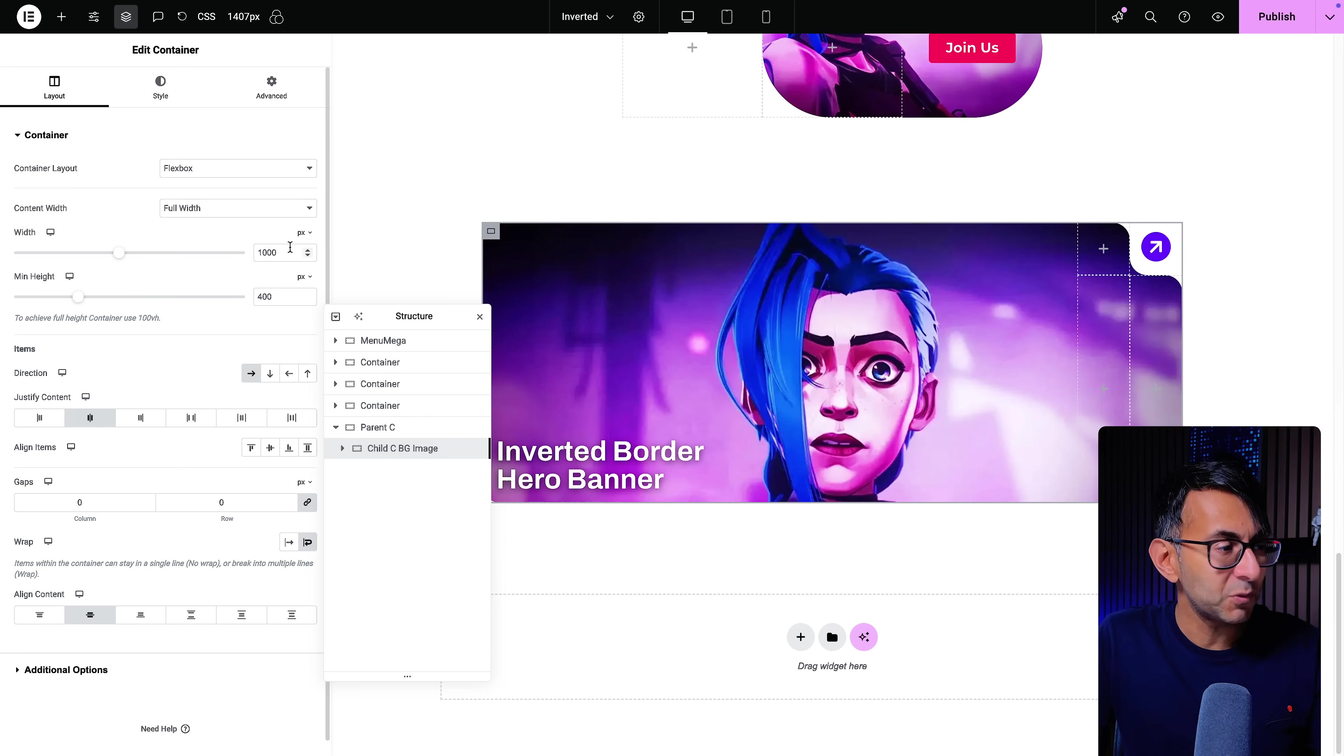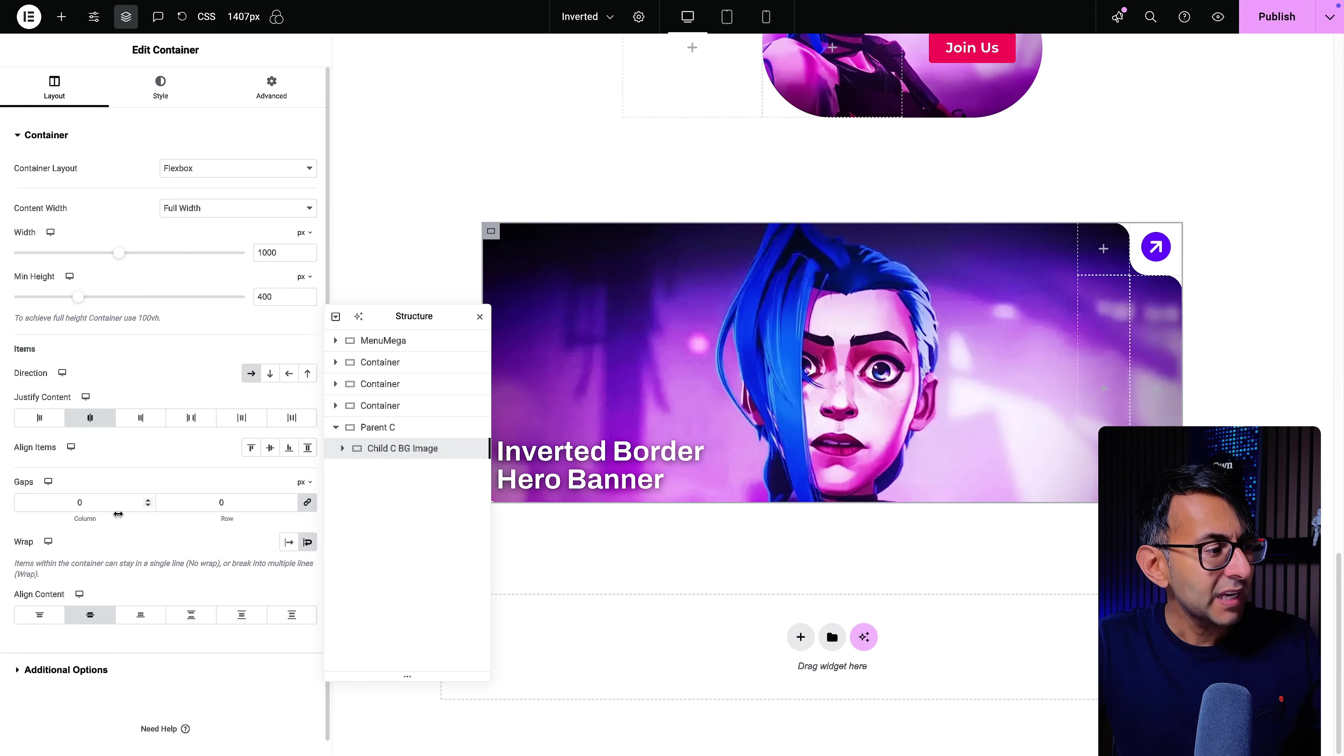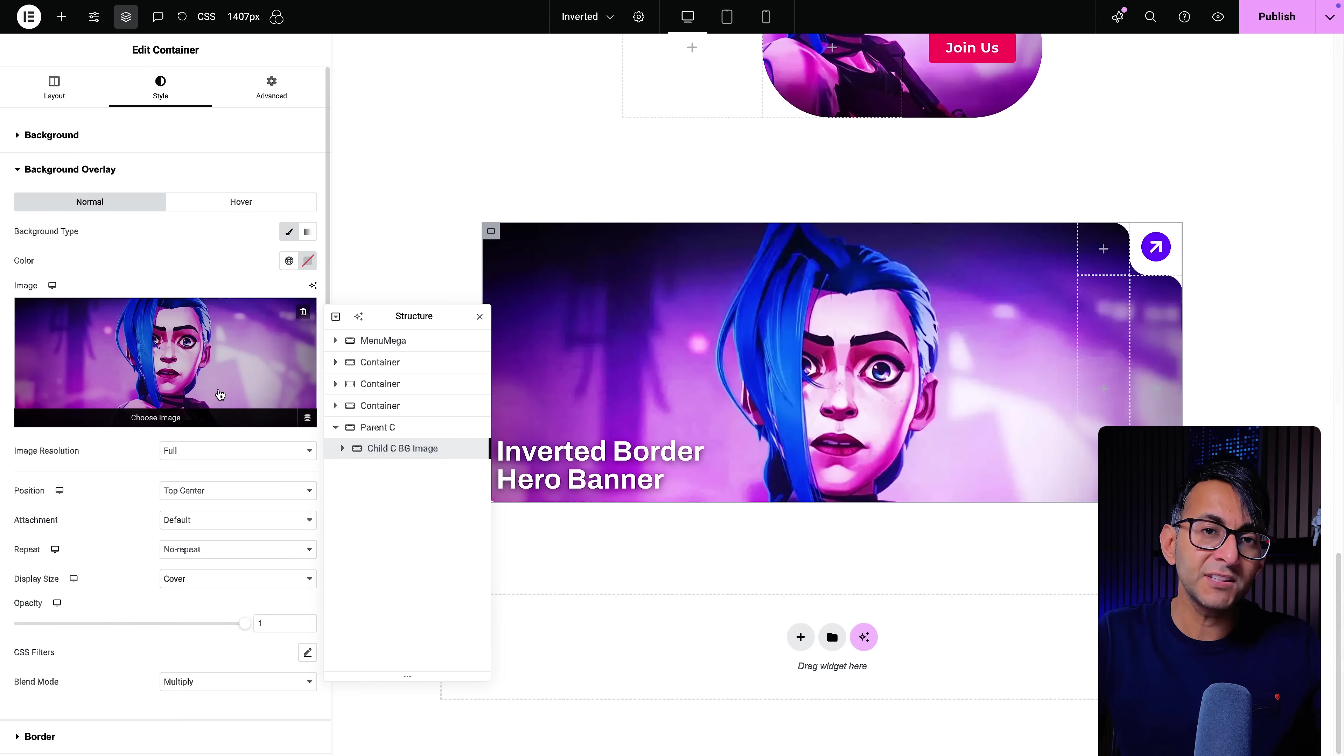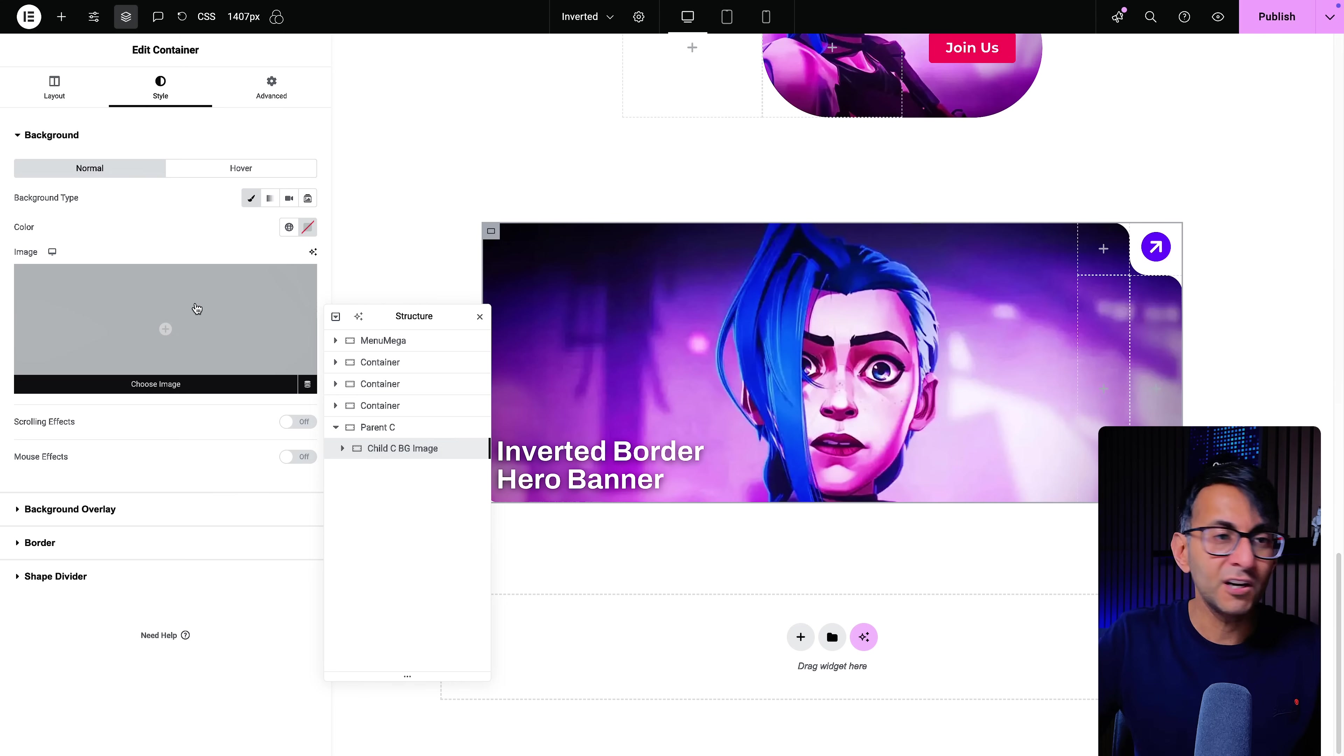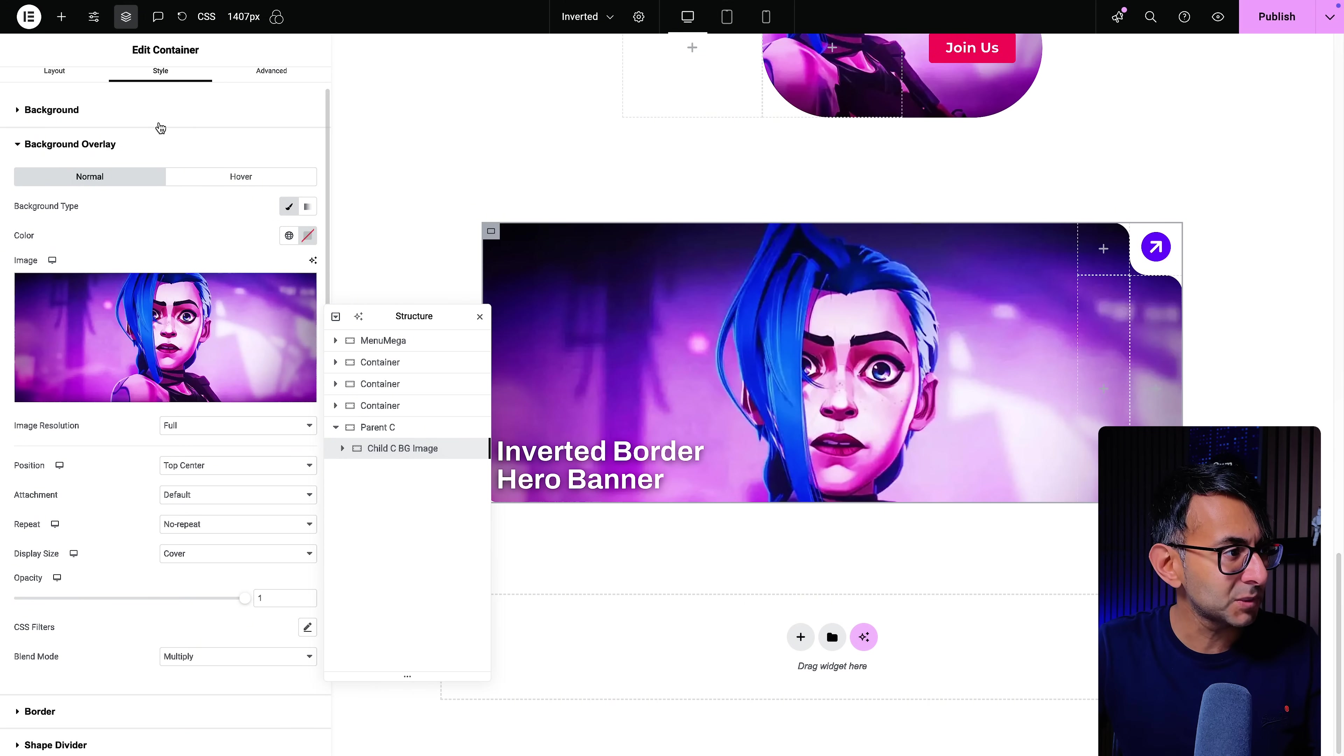This child container, I've titled it child c bg image, is what contains your background image. So I've currently set this to be 1000 pixels wide and 400 pixels high. Of course you can use VH percentages, EM, anything like that. I've also set my gaps to be 0 0, but the important bit is when we go to the style, I've gone and set an image. Why have I done it as a background overlay? Because if I went to background and I set a color here, I could get a near perfect overlay if I use a blend mode of multiply.